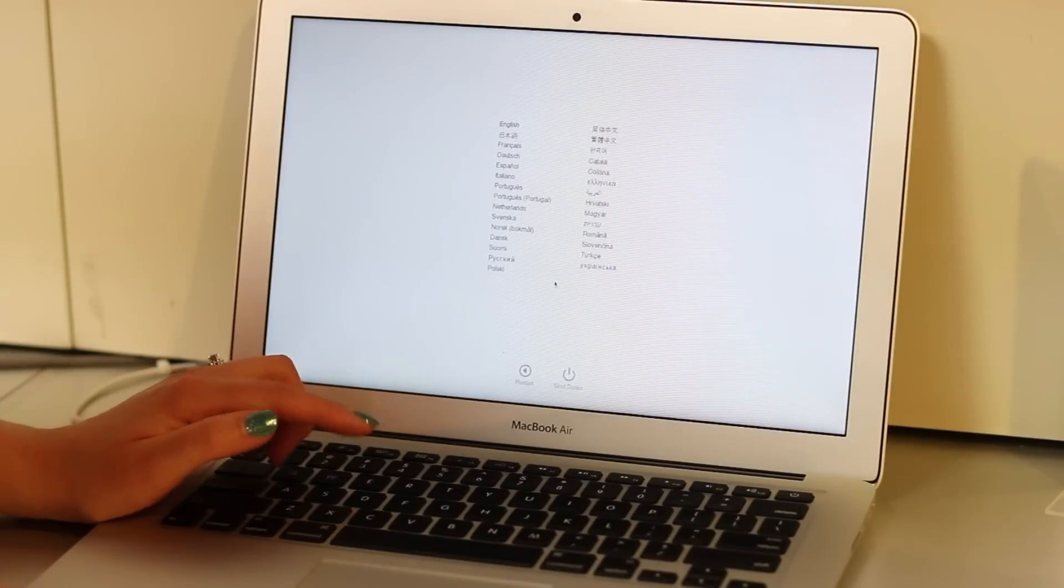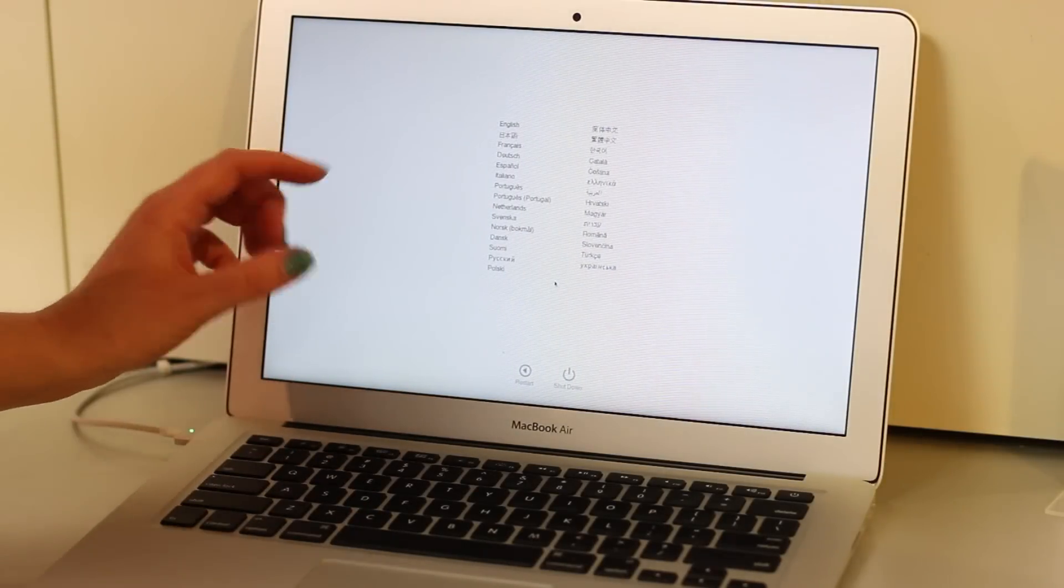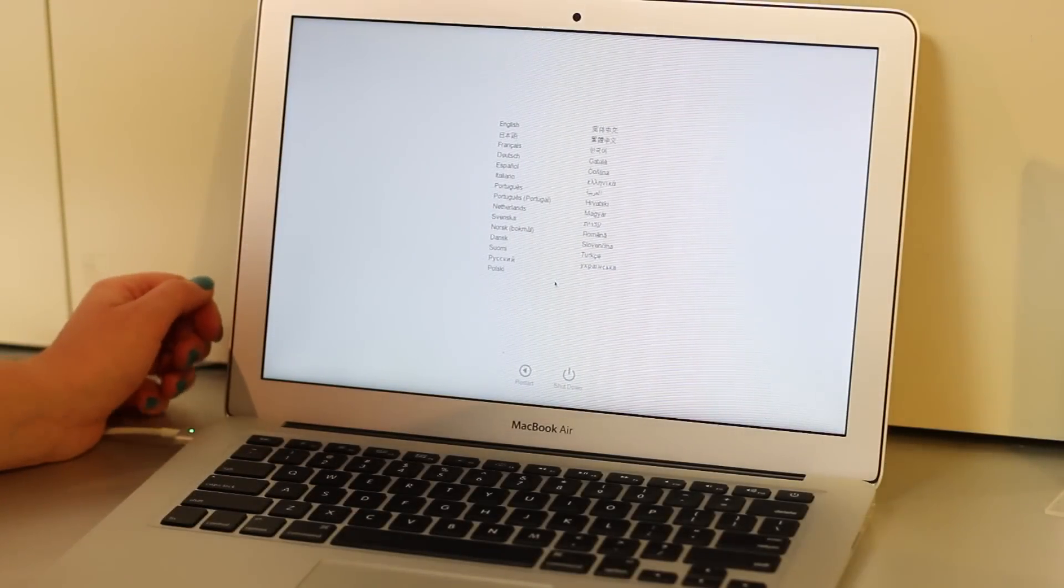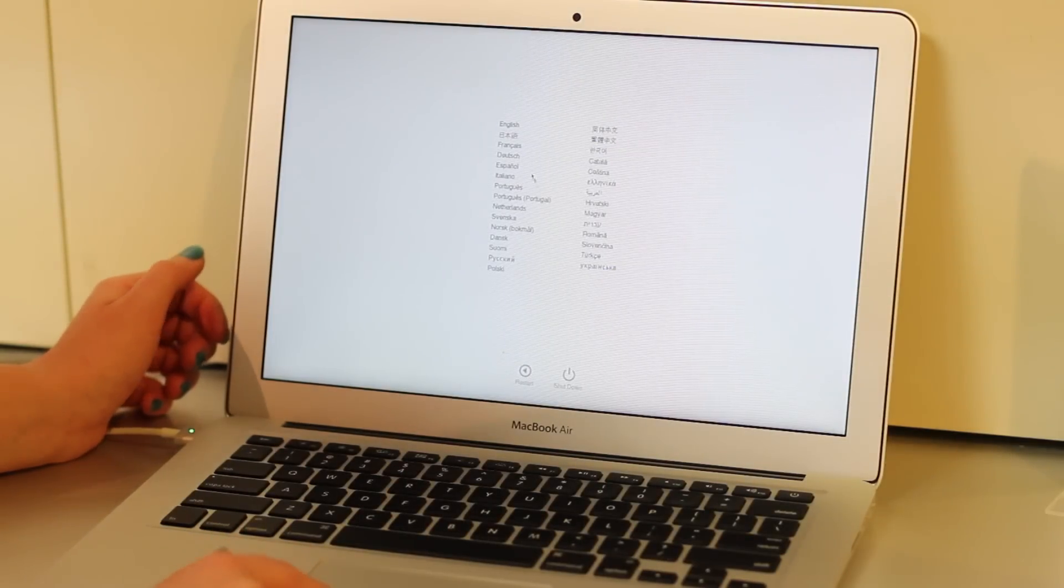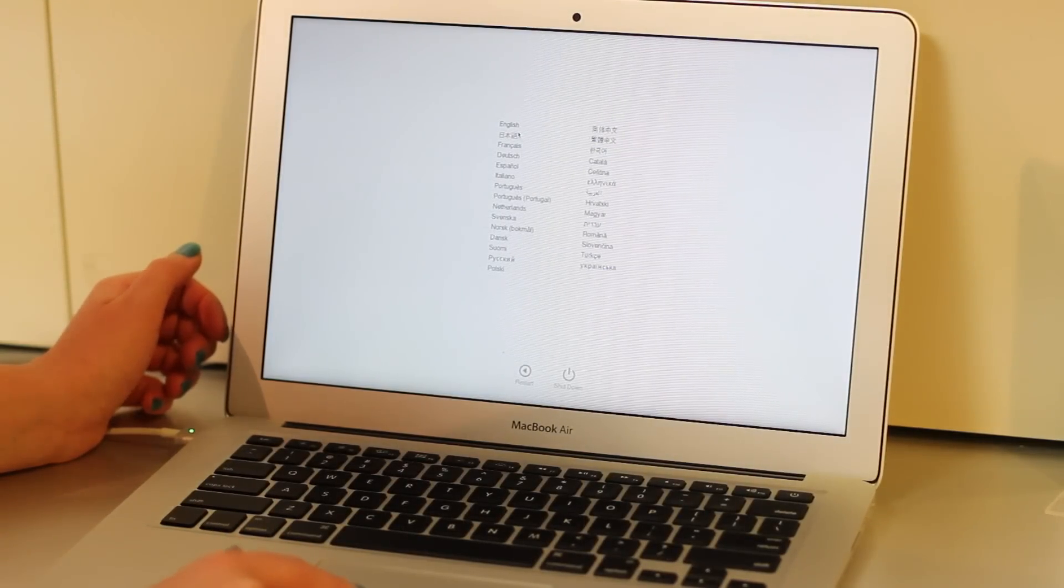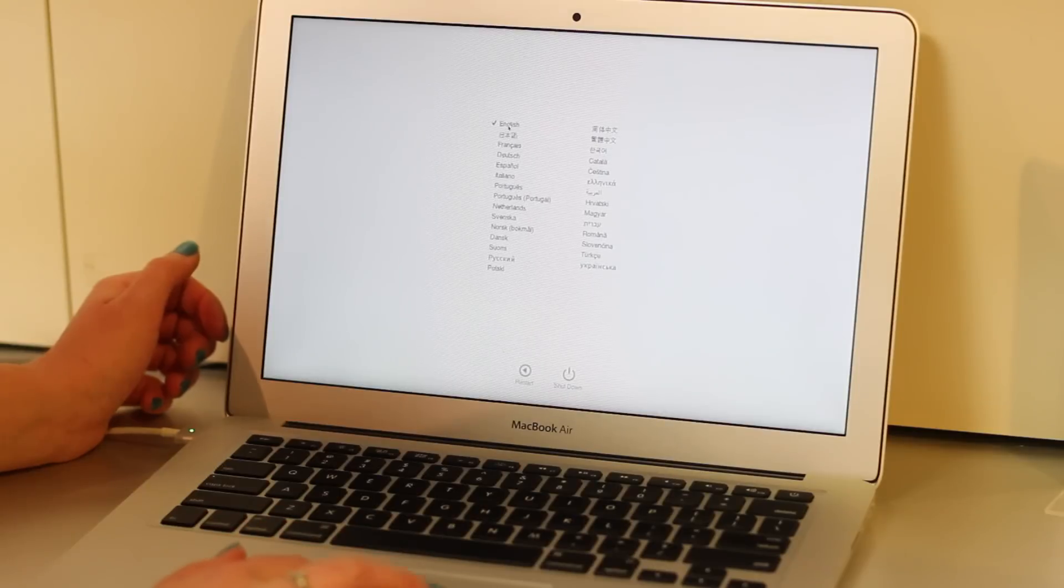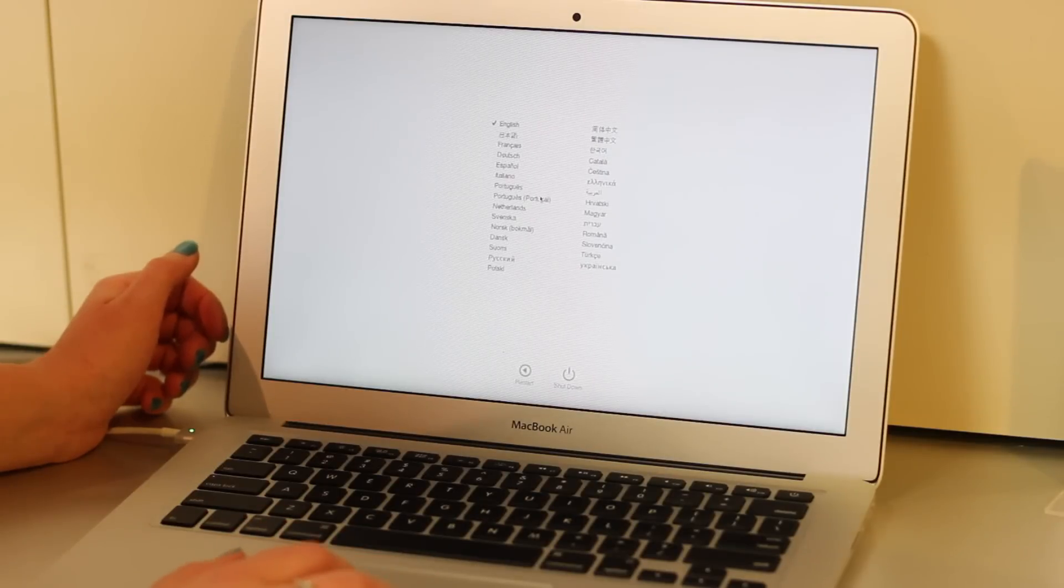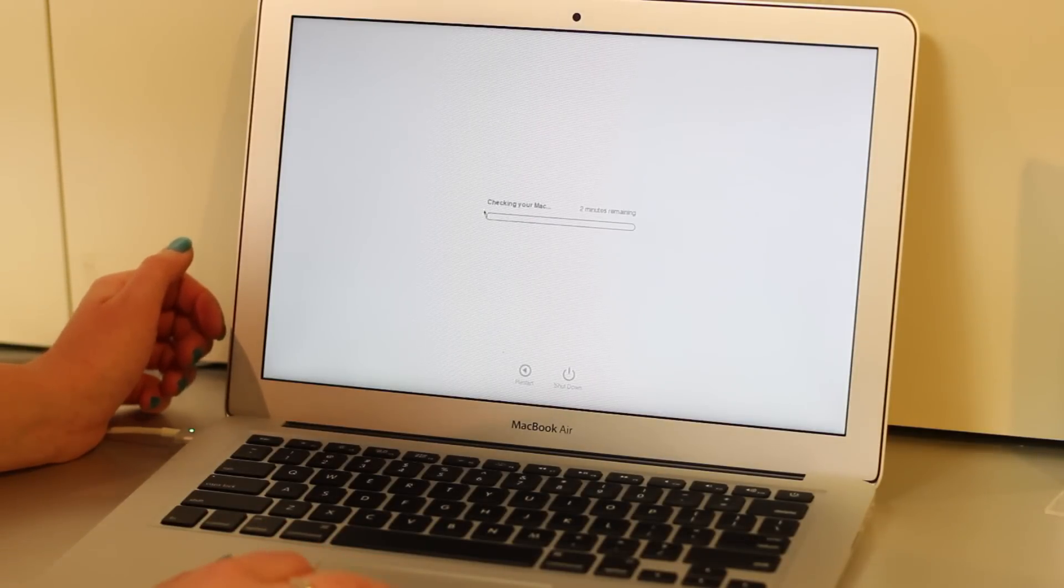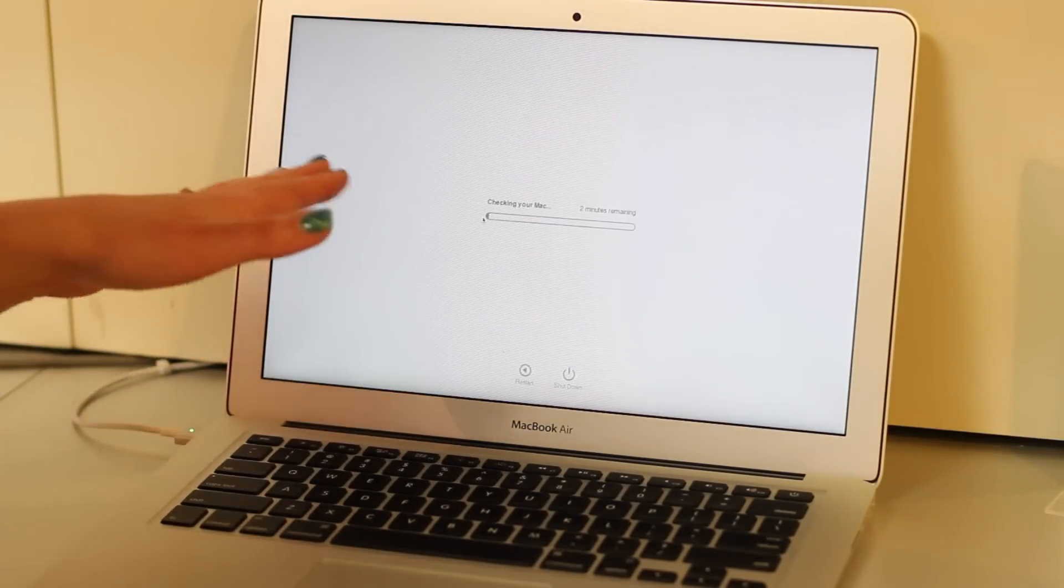Now it comes up and asks what language you would like it to be done in. We'll select English. Now it's running the check of the Mac to see if there's any problems with it.